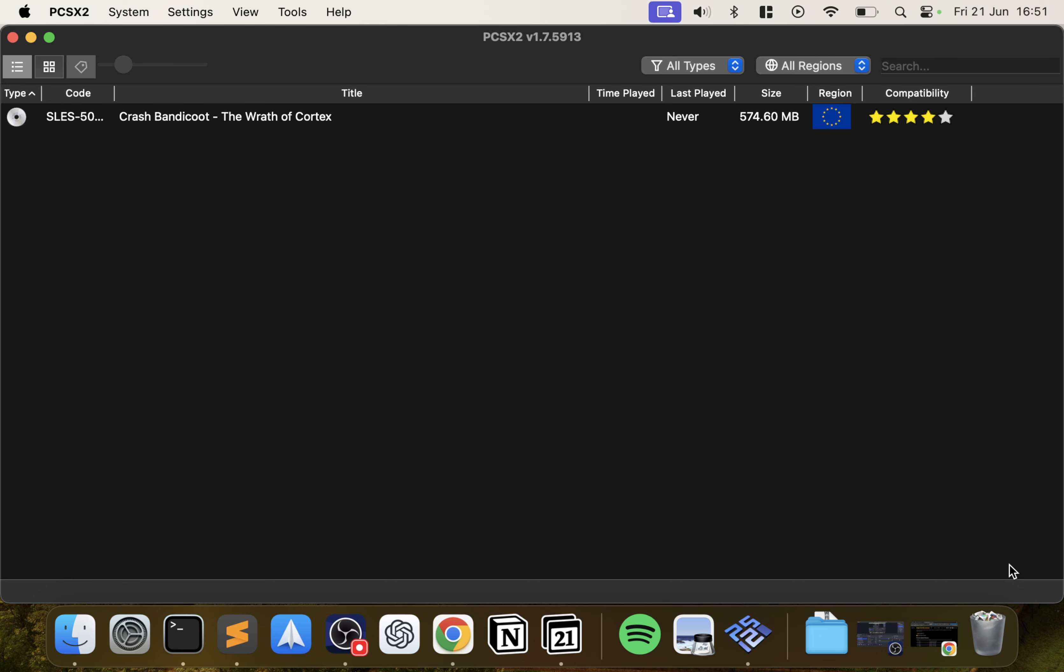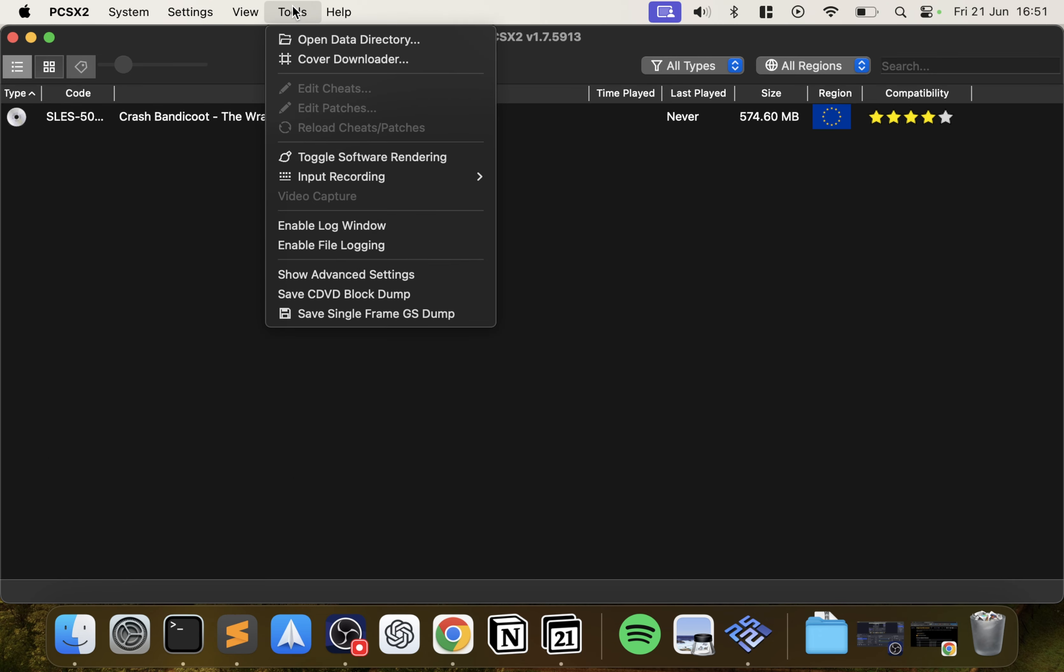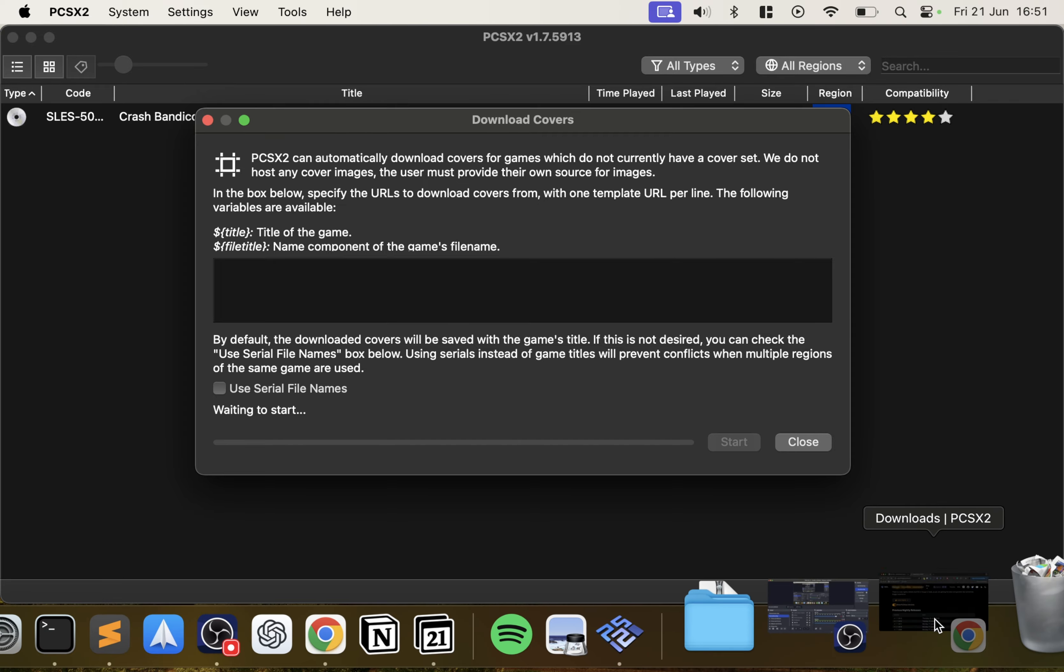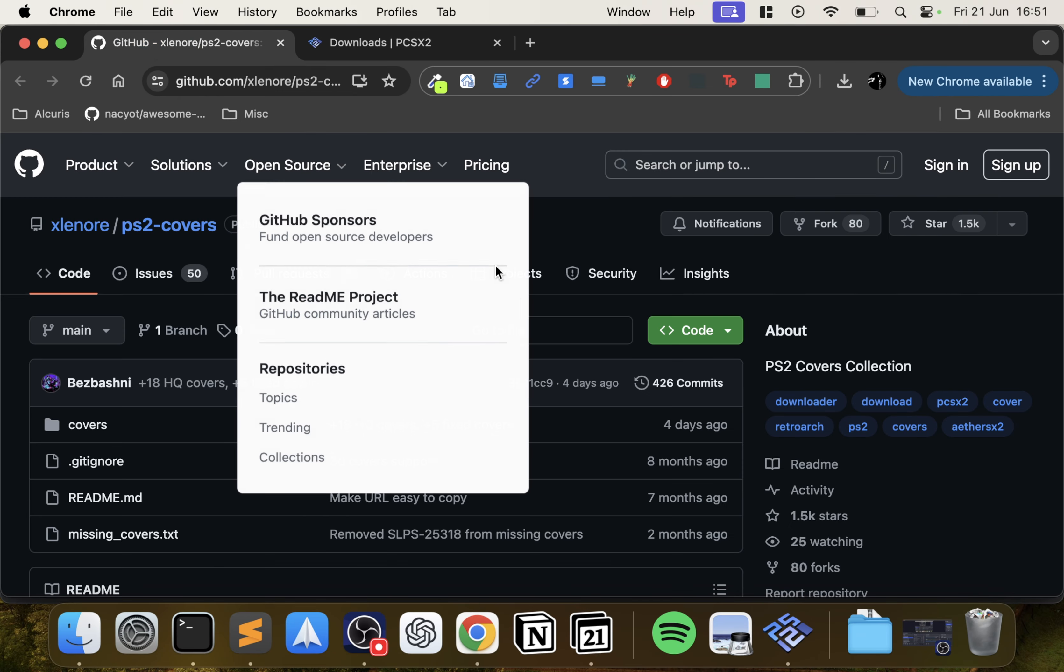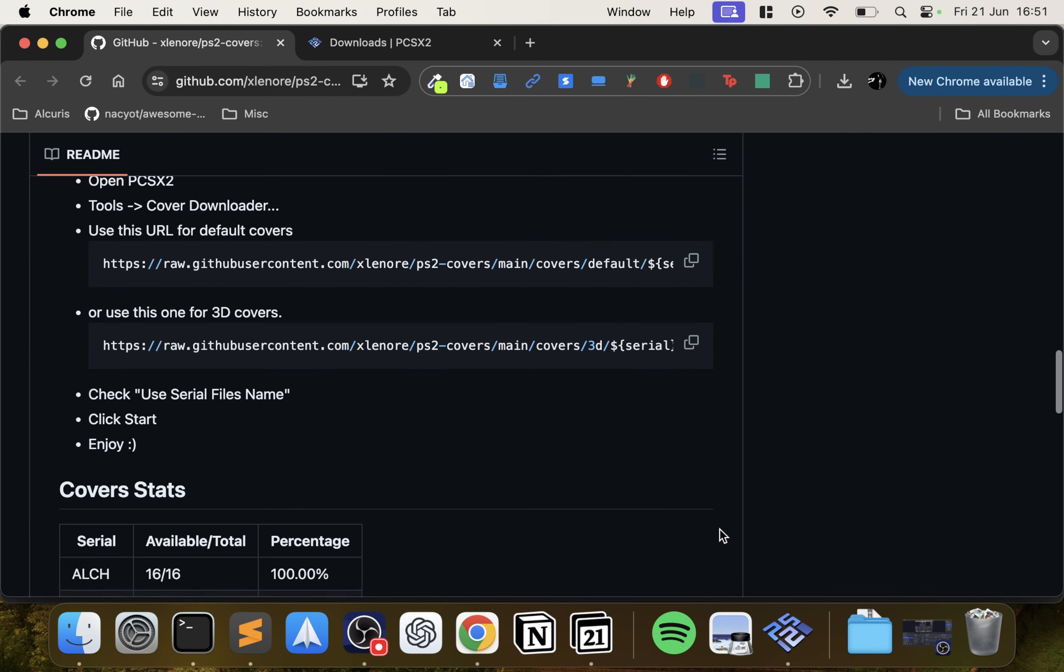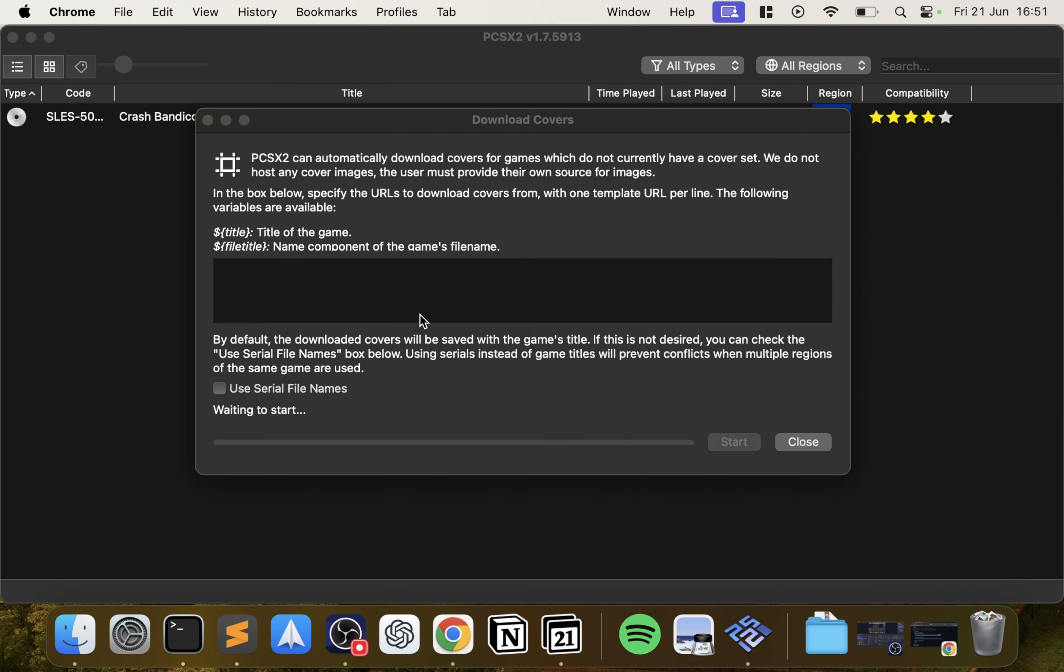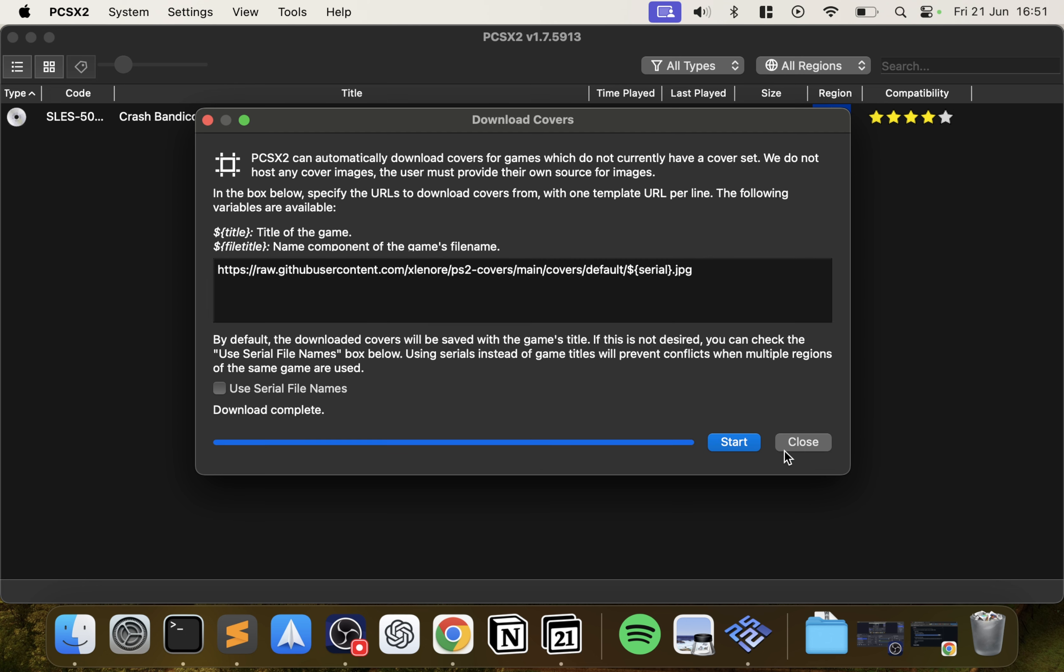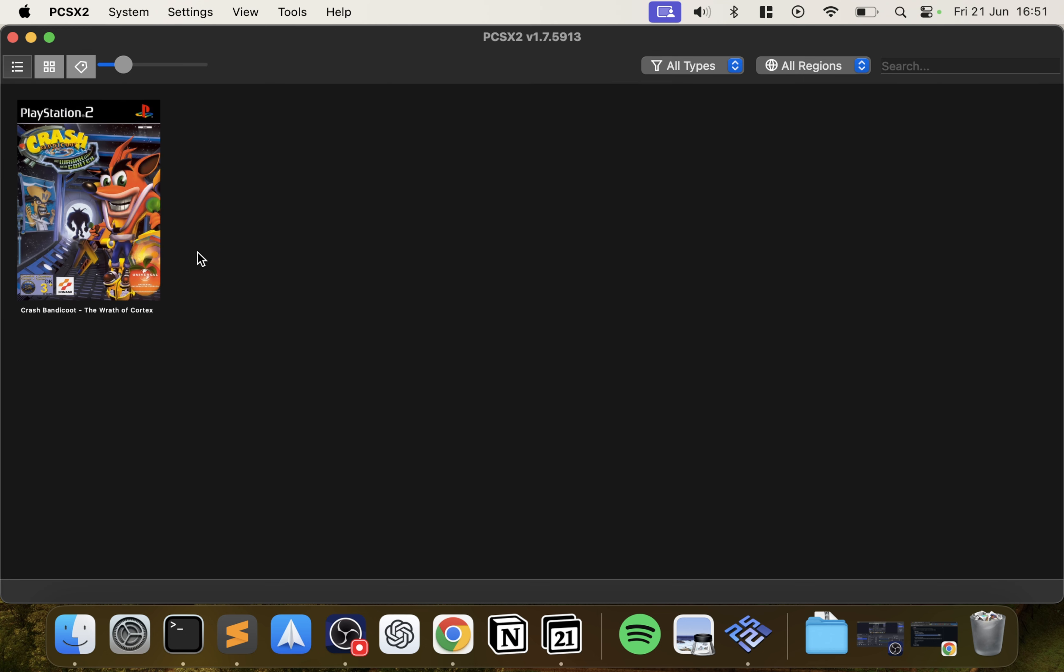Pretty much done. From here you want to go to Cover, Download Covers. The website I'll have a link to, there's a GitHub page. In here scroll down to where you have these two URLs. You can do default, this is more like the original covers, and then 3D covers. I prefer the original. Click copy, minimize, paste, start. It's downloaded. Click close.